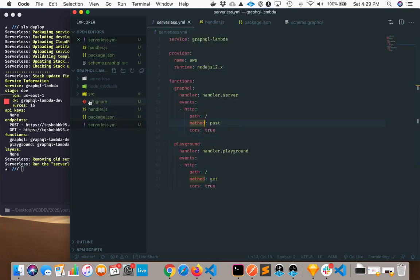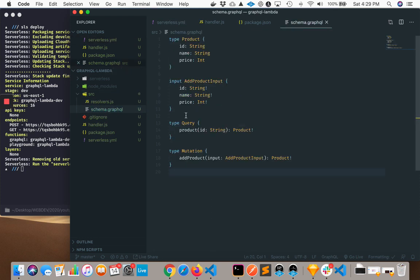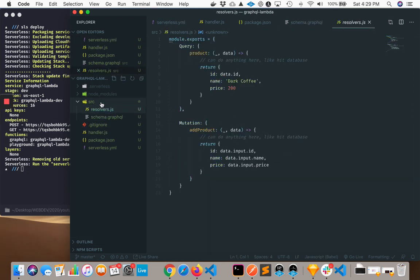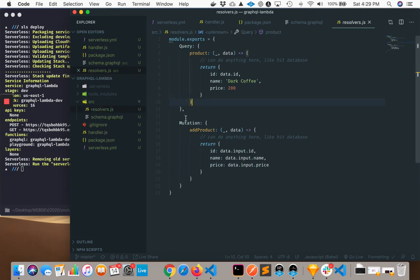And then my schema, same as before, is in my source folder, and then my resolvers, same as before. So if we go ahead and deploy that, we get a URL.